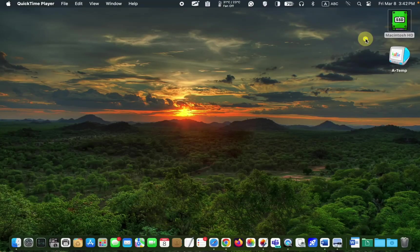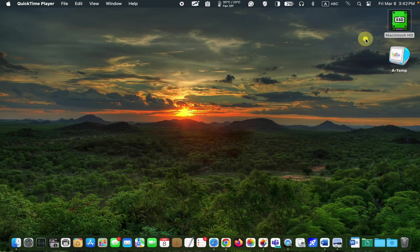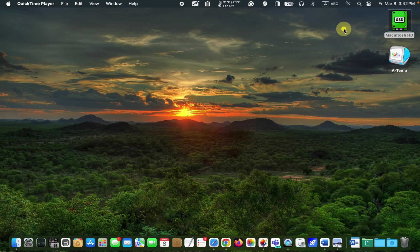You might ask, can the time be removed from the menu bar? No, it is not possible.